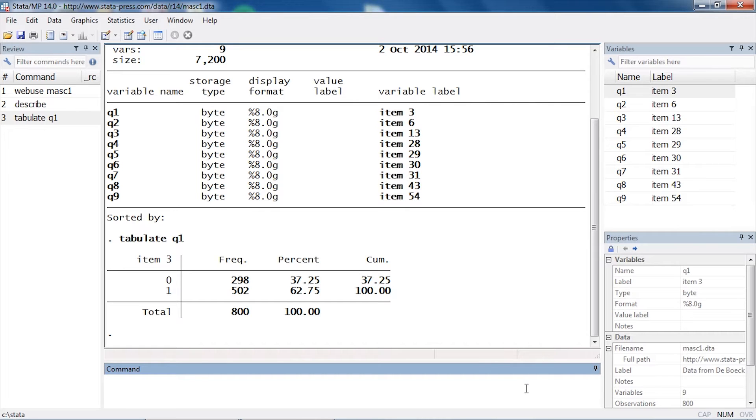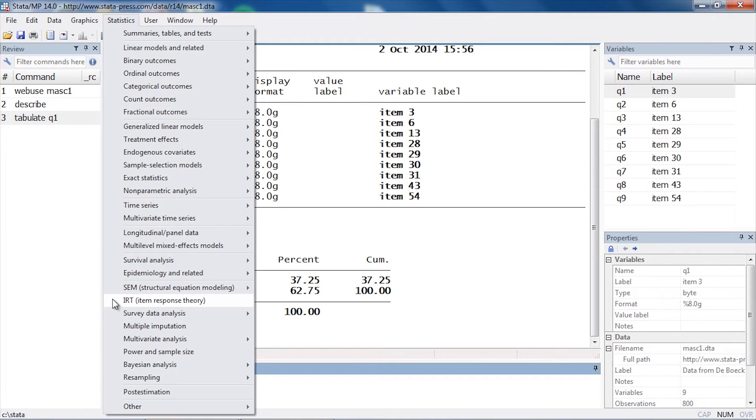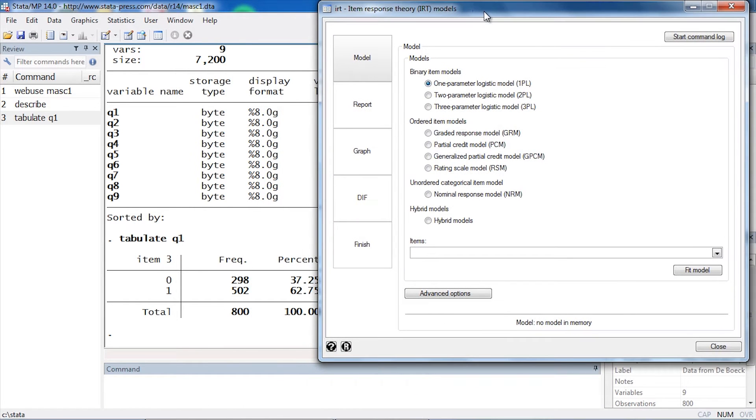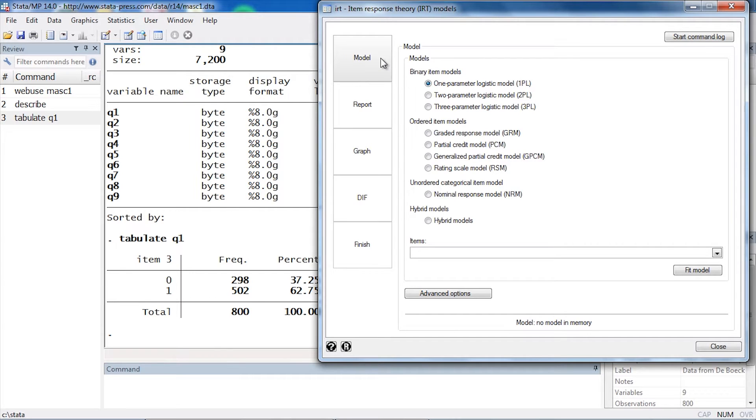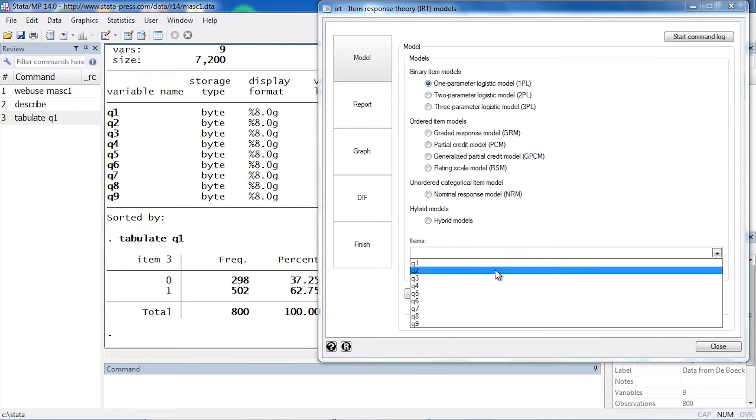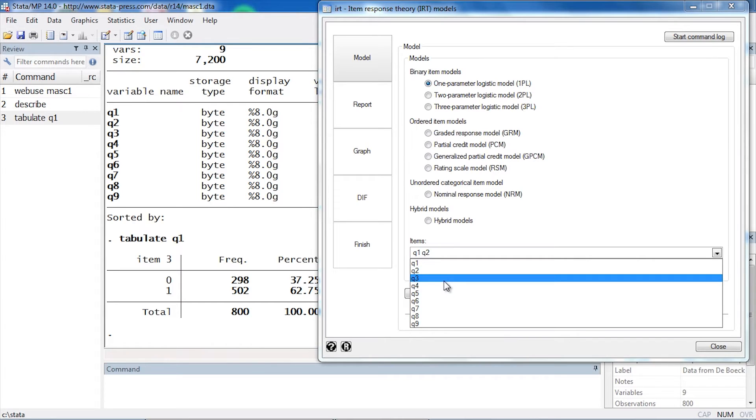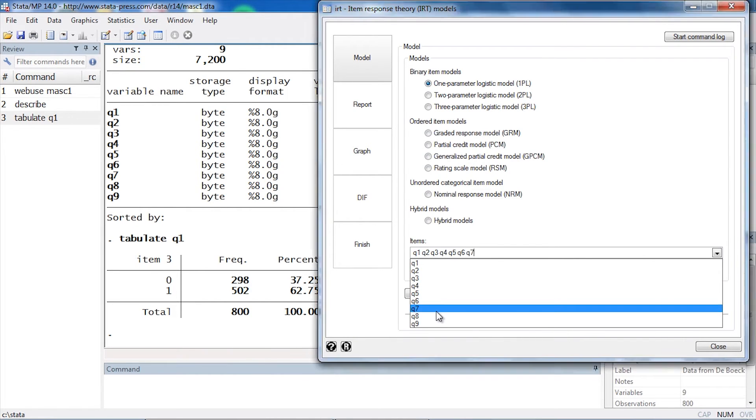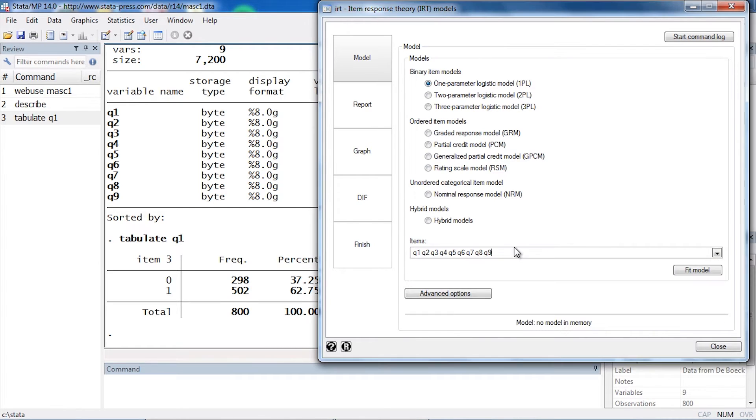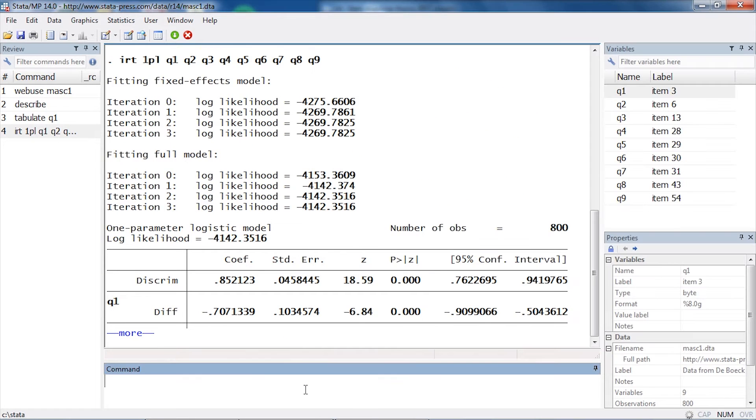So I'd like to fit this one-parameter logistic model. I'm going to go to Statistics and scroll down to IRT, or item response theory. When I click that, this will open the IRT control panel. I'll begin by selecting Model here at the top left. Then in my choice of models under binary items, I have one-parameter logistic or 1PL. All I need to do is select the questions from my list of items—Q1, Q2, Q3, and so forth—and then click Fit Model.